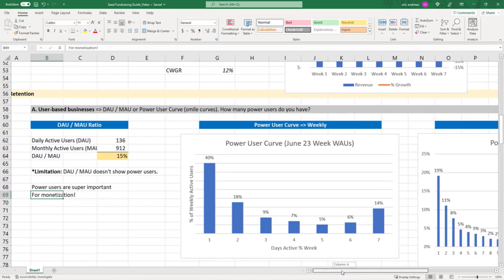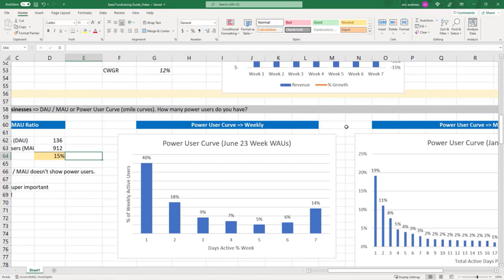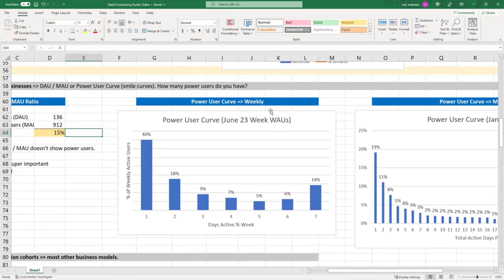And so to really understand power users, the DAU-MAU ratio, it's good calculated, but it falls a little short in telling you the story. So here's where you want to see something called power user curves, which are sometimes called smile curves. So here's a power user curve.